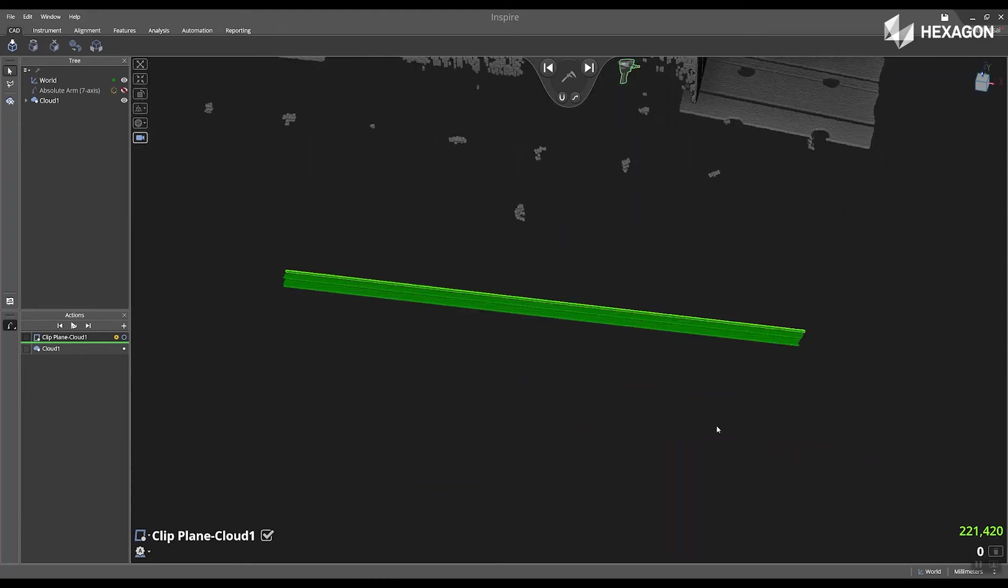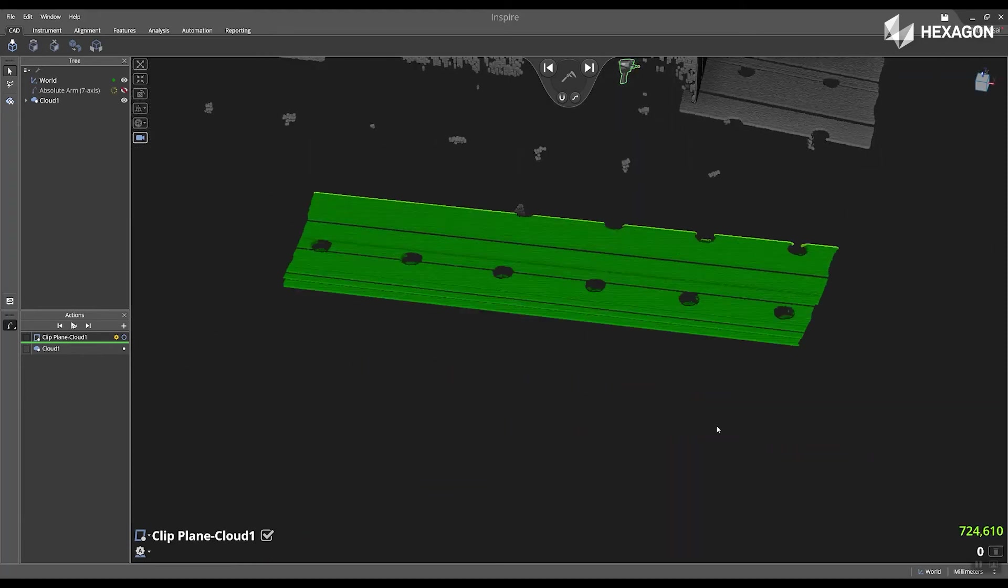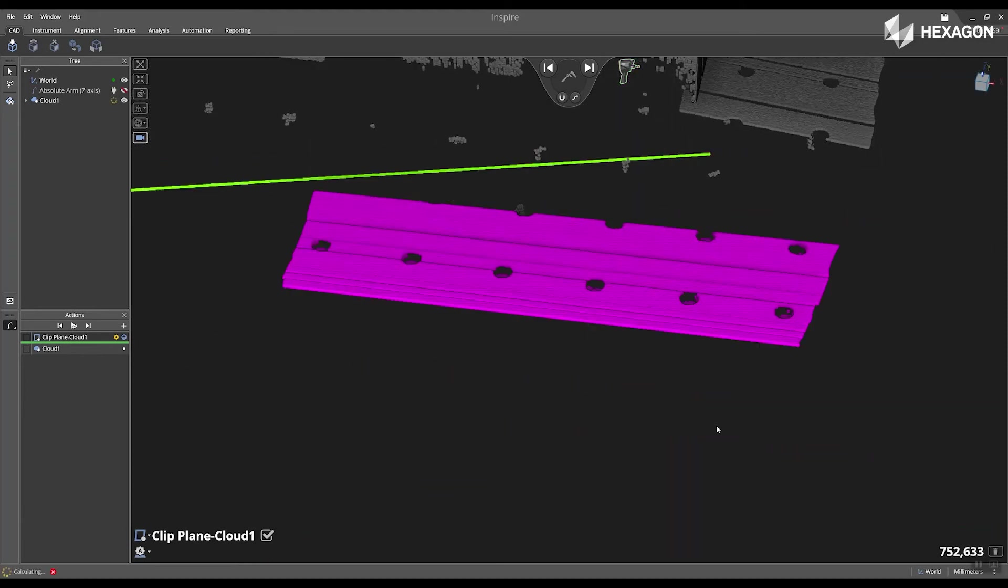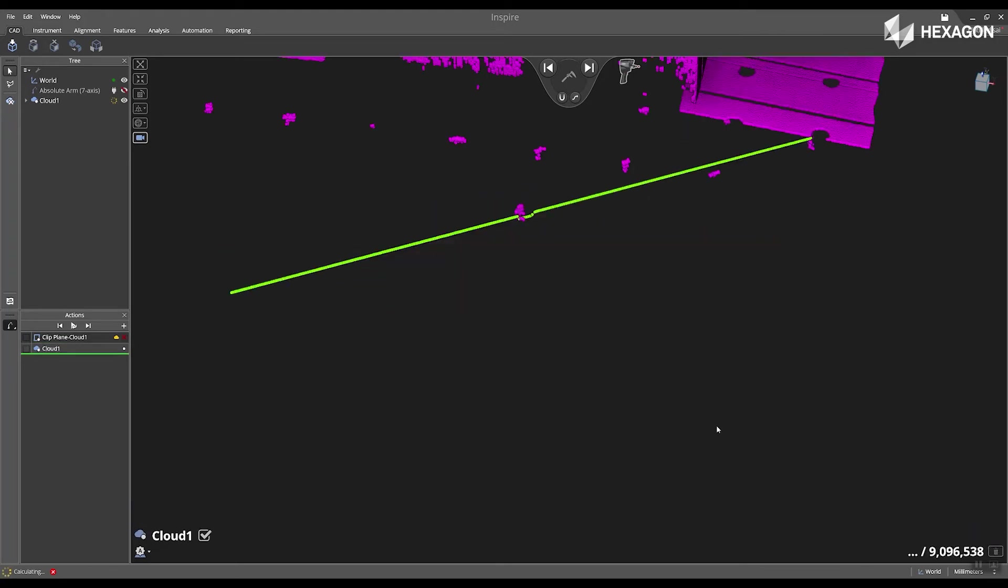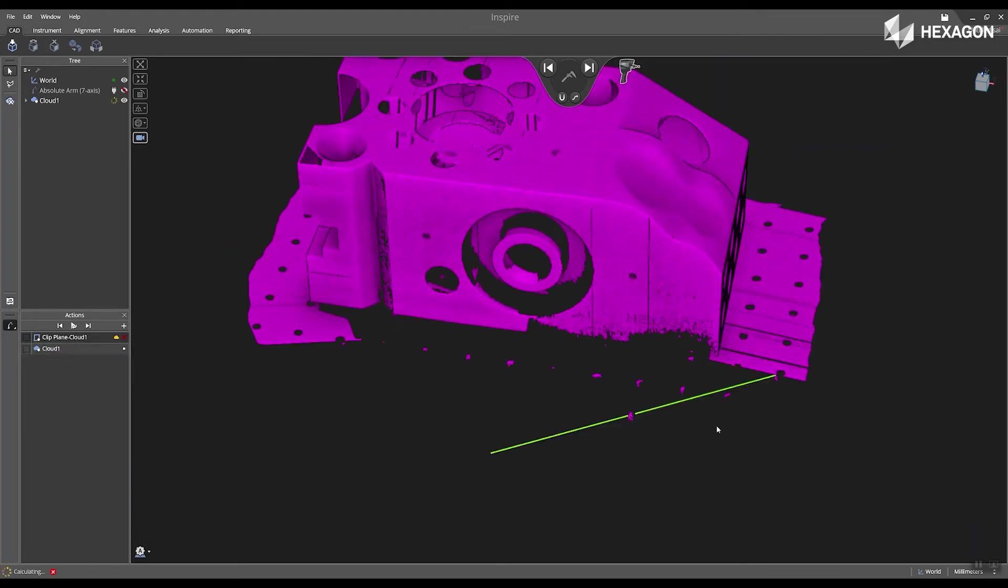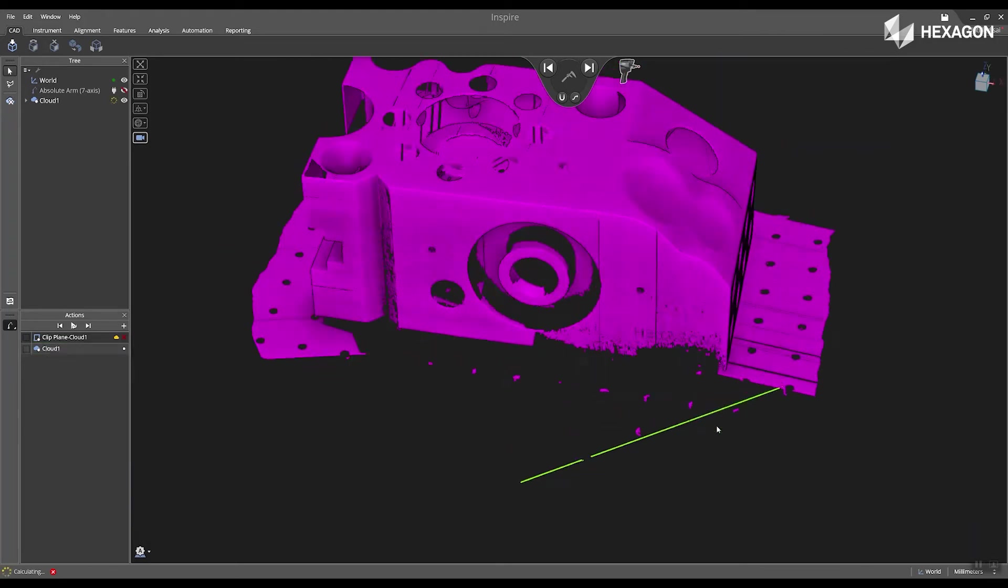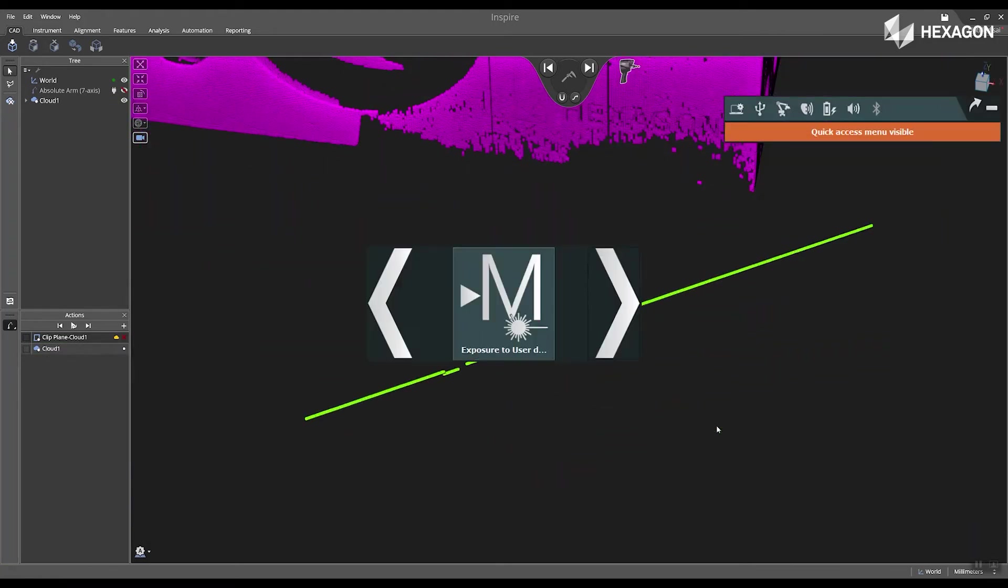And then now I'm going to scan my clipping plane for that cloud. Now we can see the main graphical view. We'll go ahead and update.